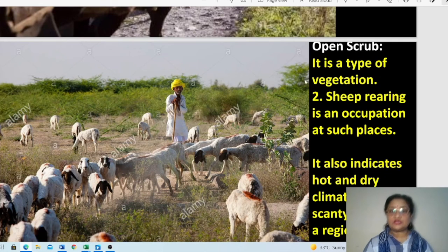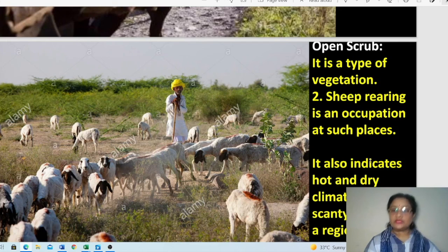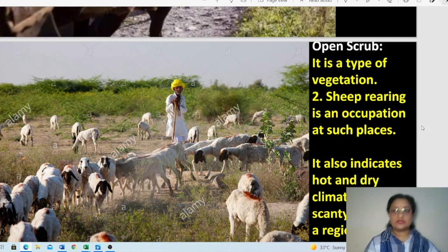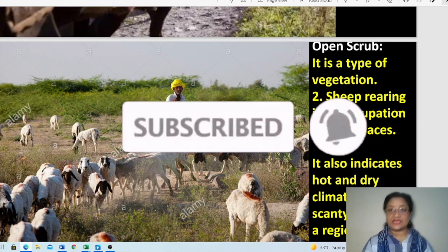We have covered all the roadways symbols in detail. I am now taking a break, and after this I will continue with the other means of transport — railways. If you like the video, please share it with your friends and subscribe. Thank you.